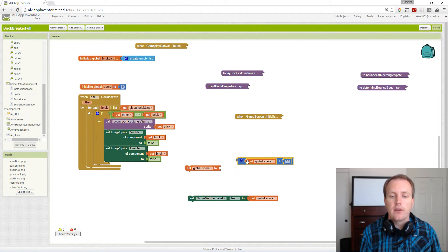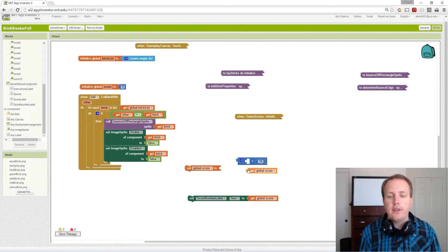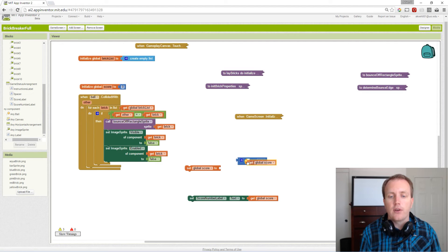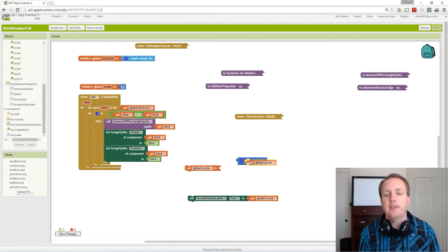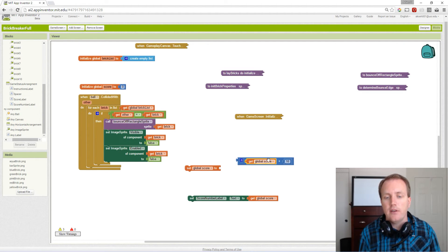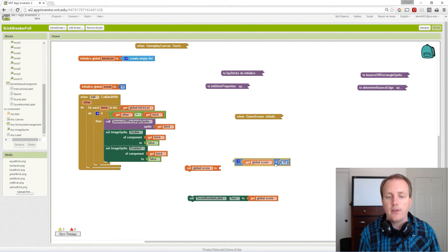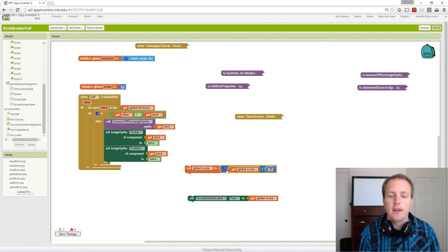We're going to add 10 points to our current global score. So if it was zero, we add 10, and this whole block will become 10, and then we store 10 in here.